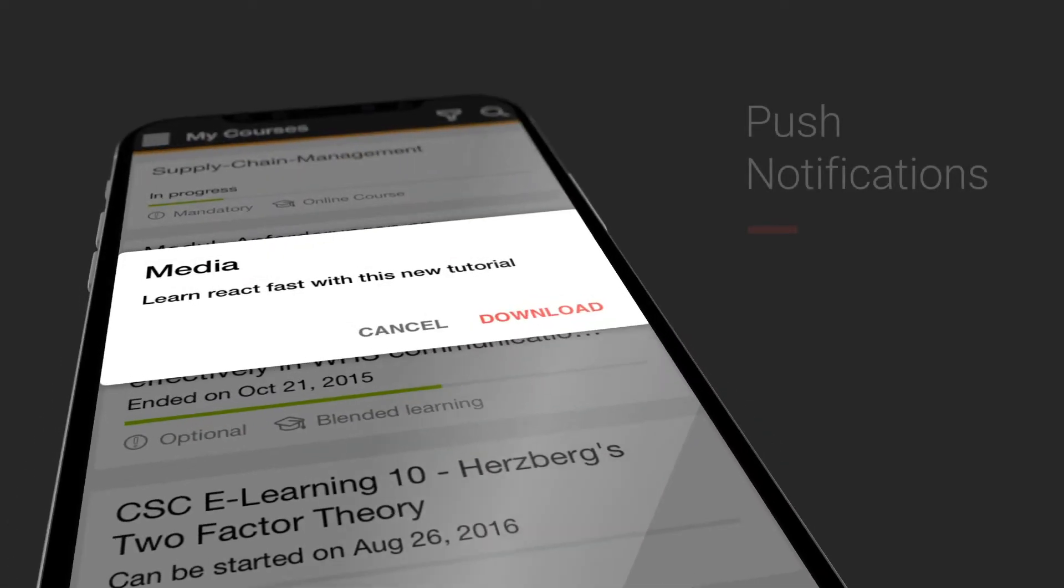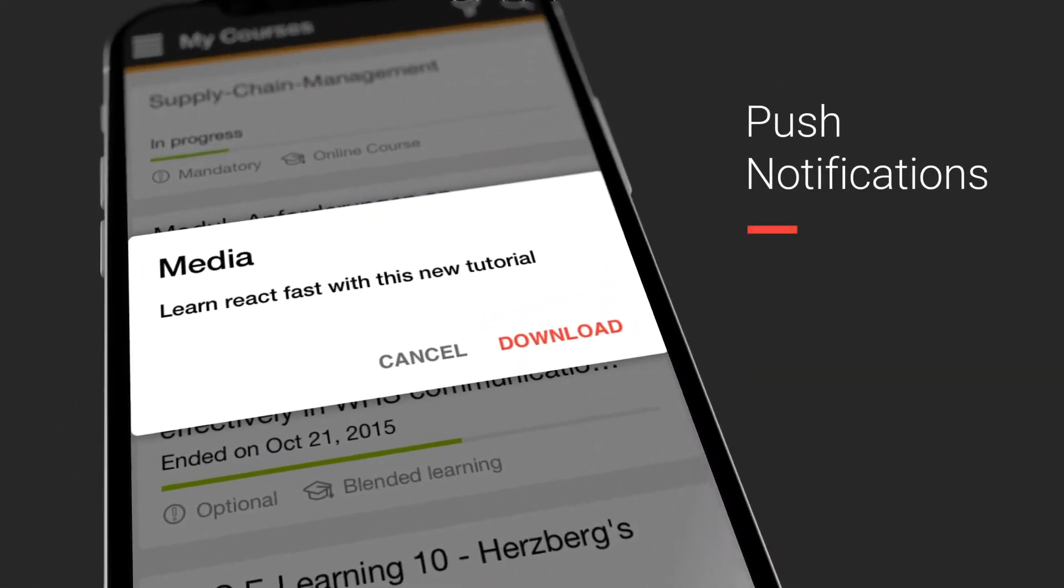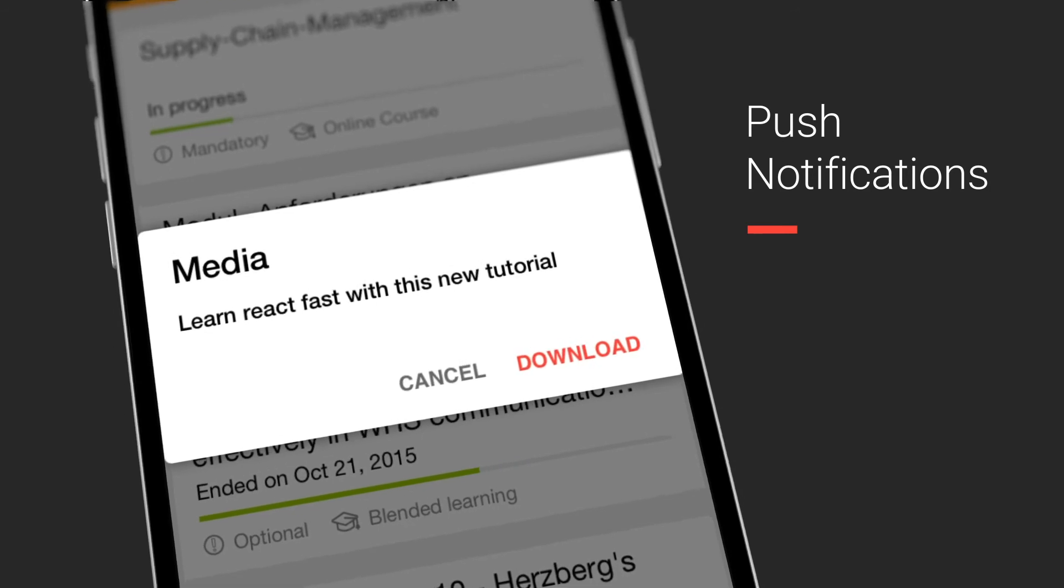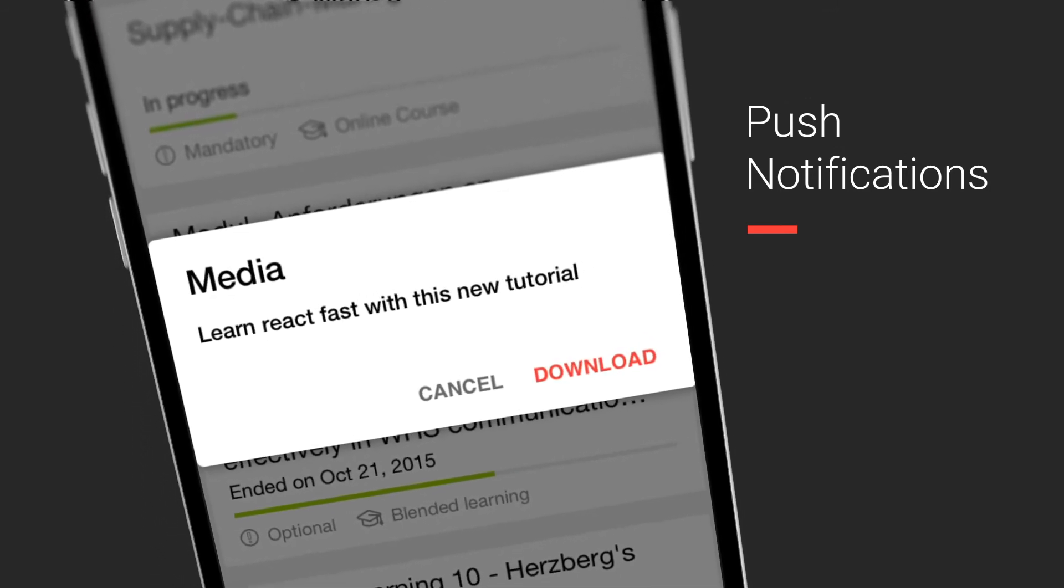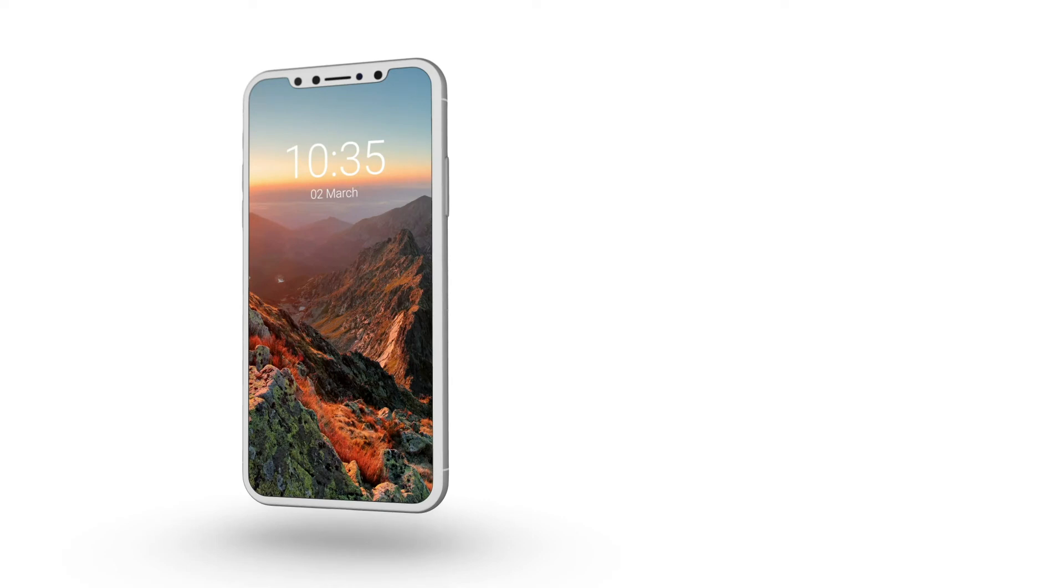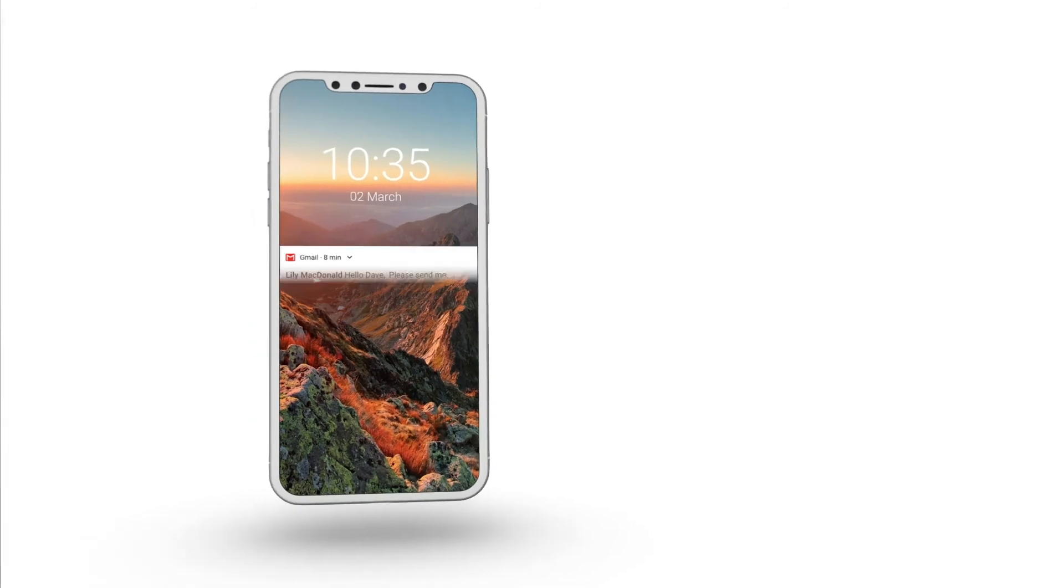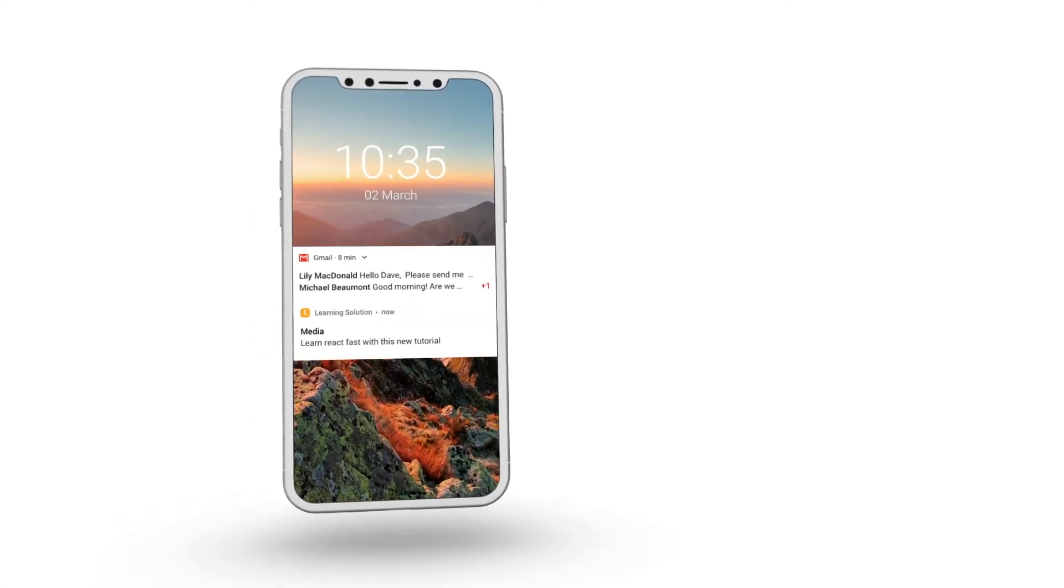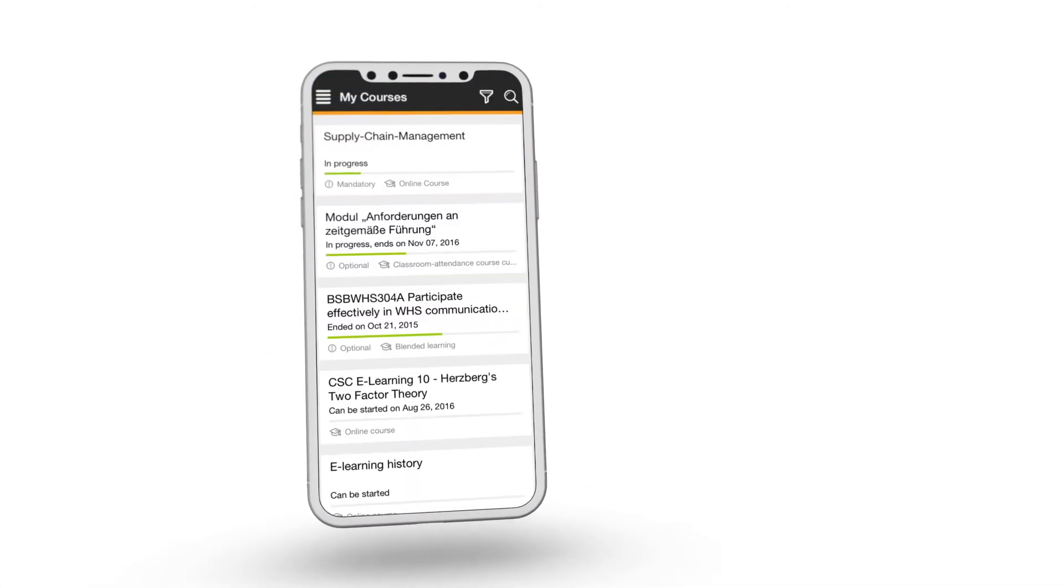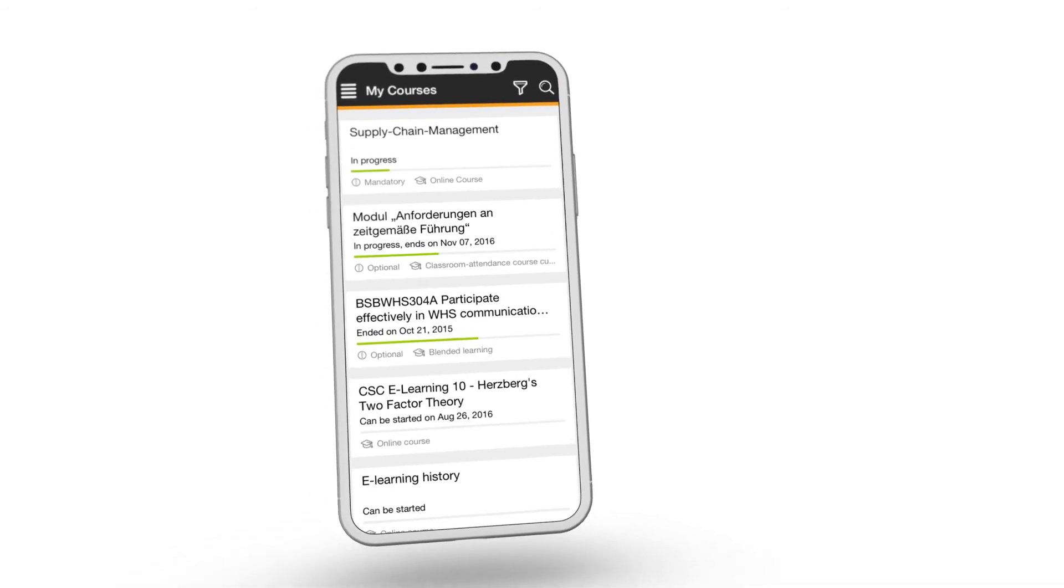Learning Nuggets have proven to be an efficient way of providing learners with the needed knowledge while not overwhelming them with long training materials. Via push notifications, learners can now be alerted when a new Nugget is available as part of their courses. Learners can then simply tap on the notification and start learning immediately.